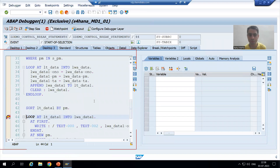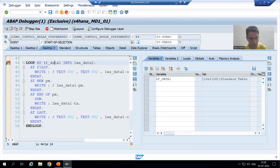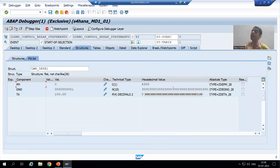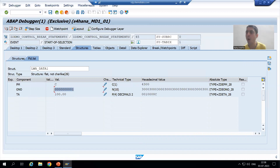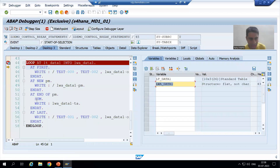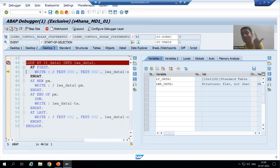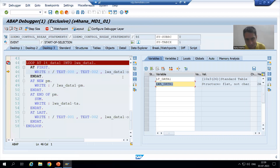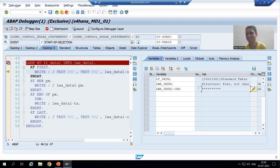Now, I am on the 44th line. The loop will come for the first record — the first record from the internal table went to work area. Everything is fine. We need to display order number 1. AT FIRST triggers for the first record, but whenever AT FIRST triggers, all character field values convert to star and all numeric field values convert to zero. So displaying the work area order number will simply show stars.